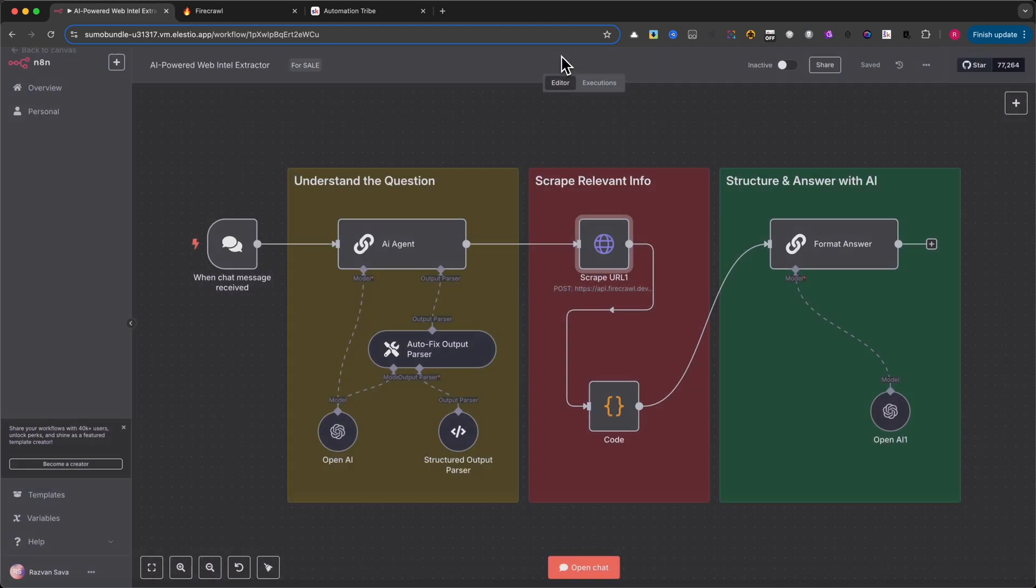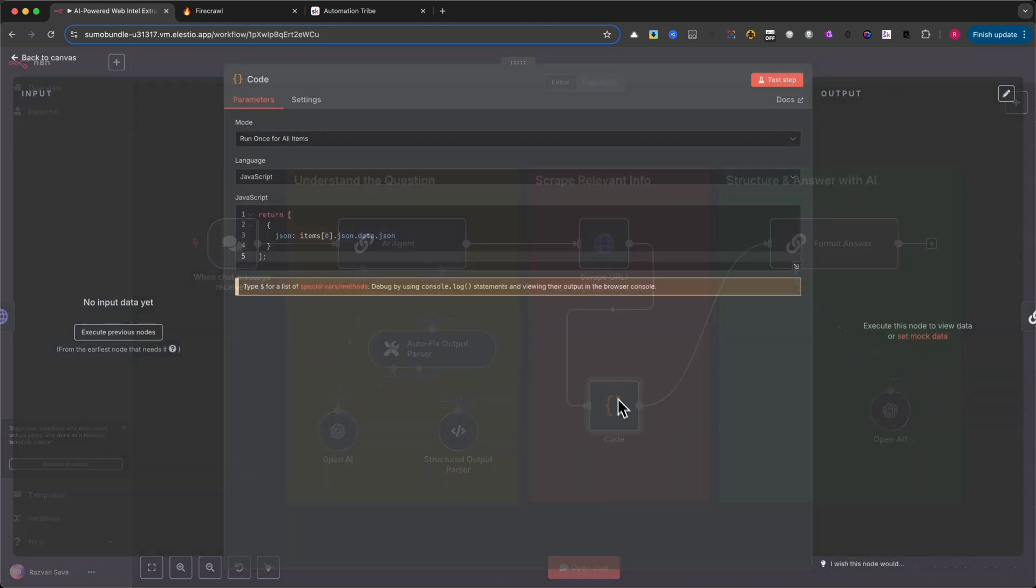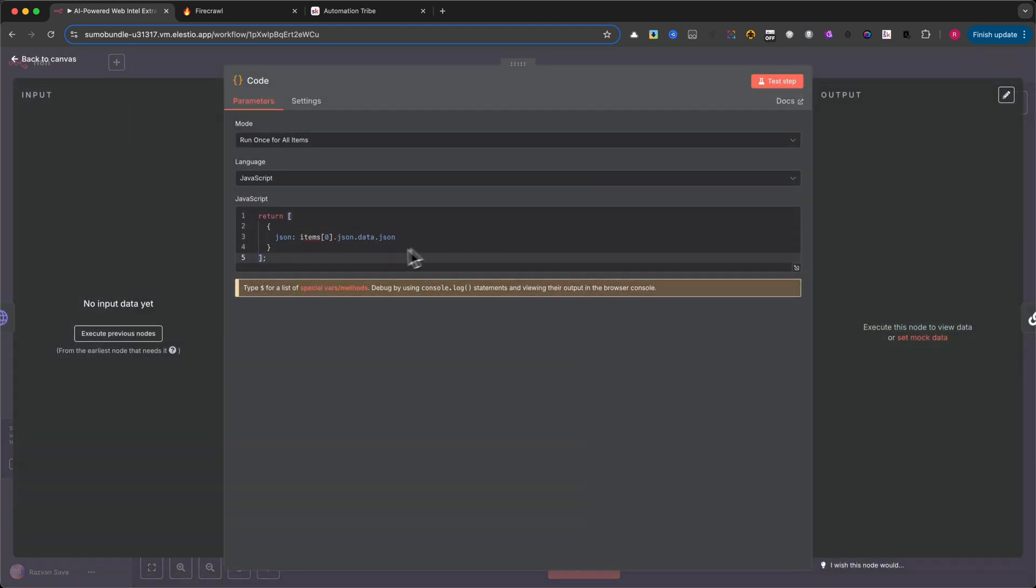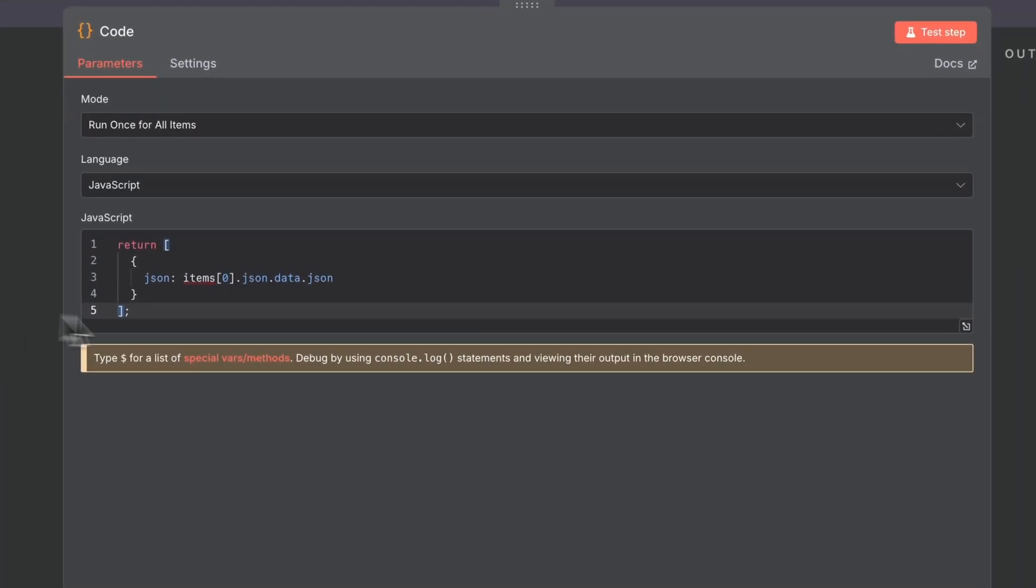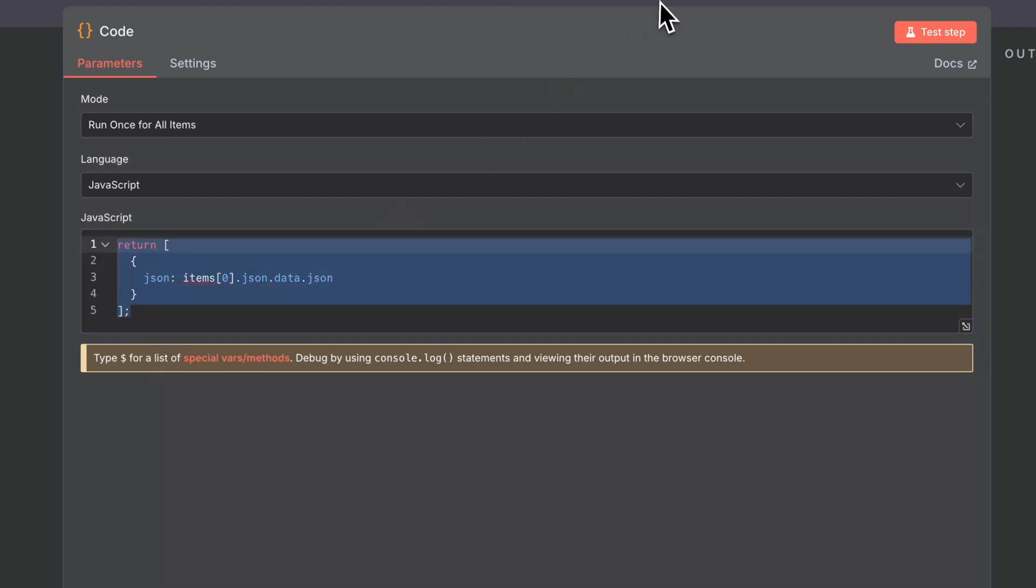That code is very minimal. It just extracts the useful JSON.data field from the scraper's response and passes it forward in the workflow. Here's what the code looks like.